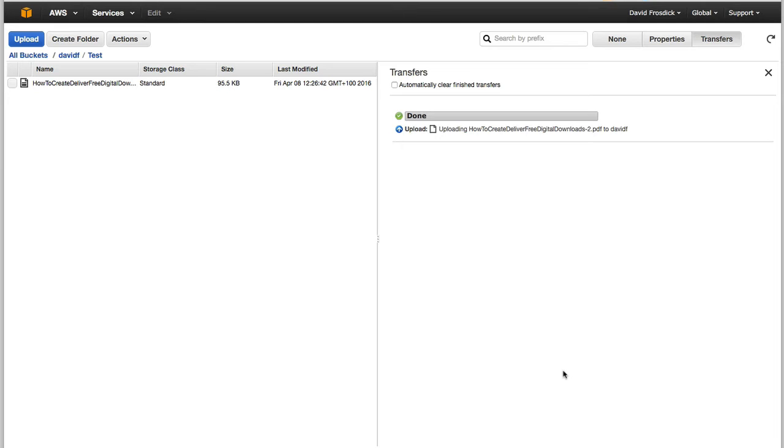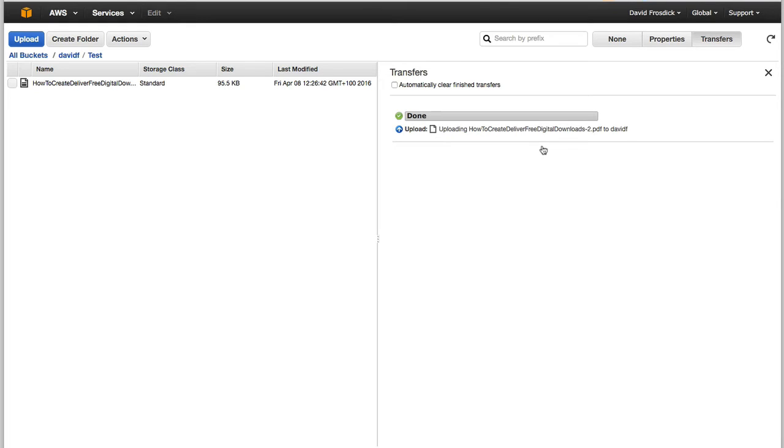That definitely works with the cloud front. When you make changes inside there, they have to distribute your changes across their entire network before things come live. So if you do notice you're doing things and things don't happen instantly, that's because it has to be the settings have to apply across the entire network that Amazon own, which is pretty big, as I'm sure you're aware.